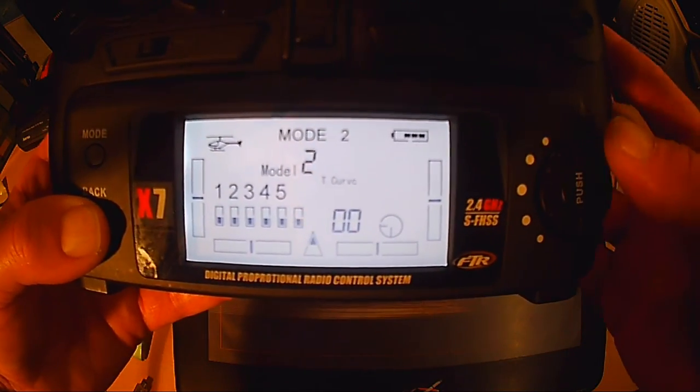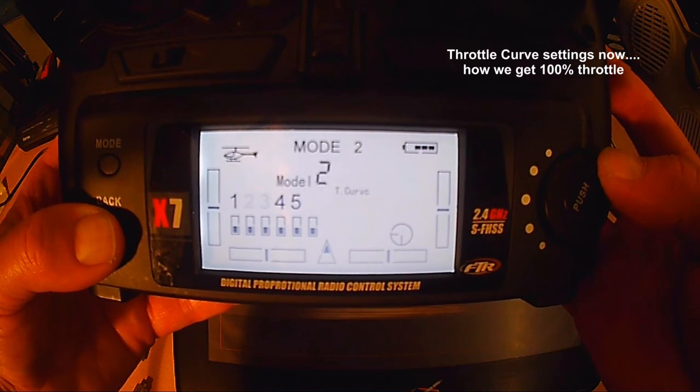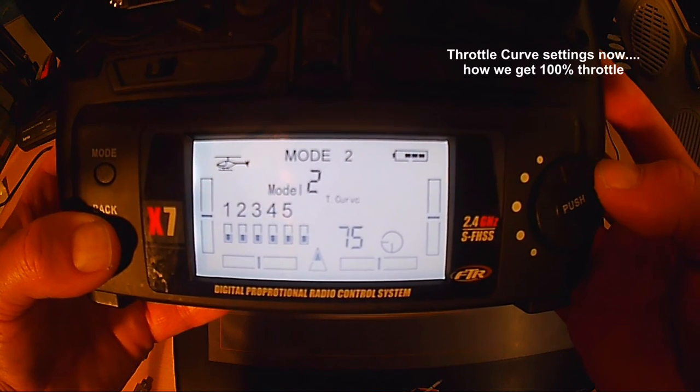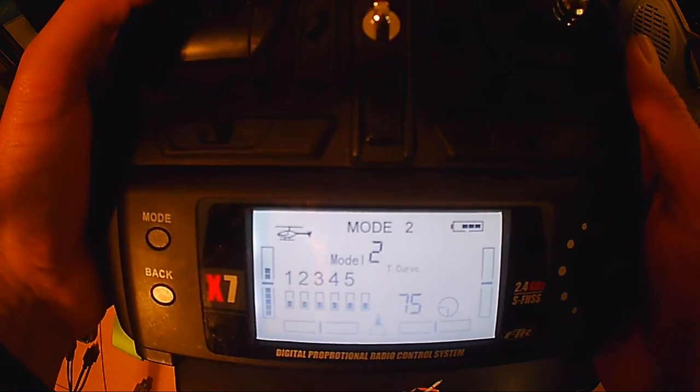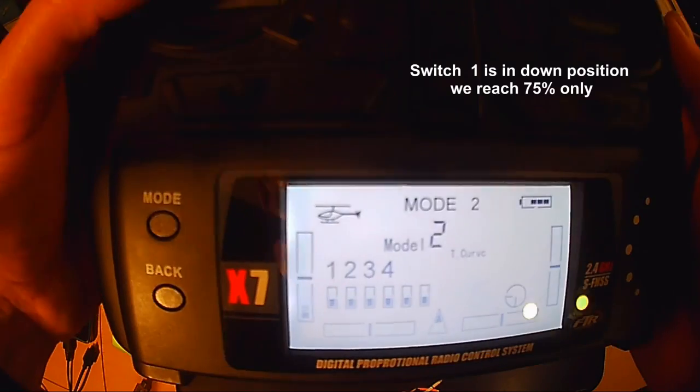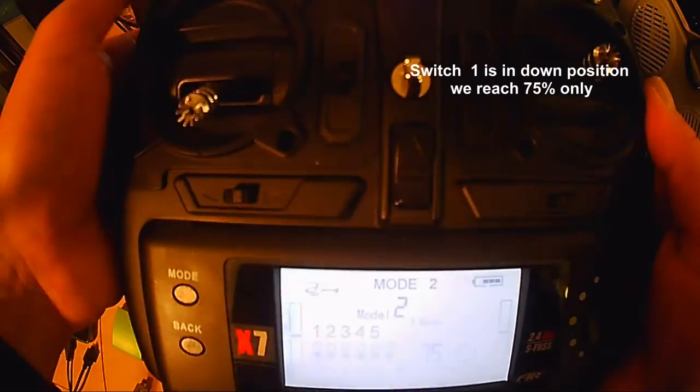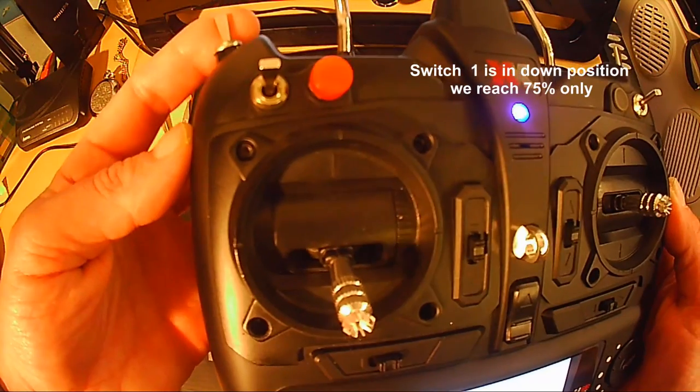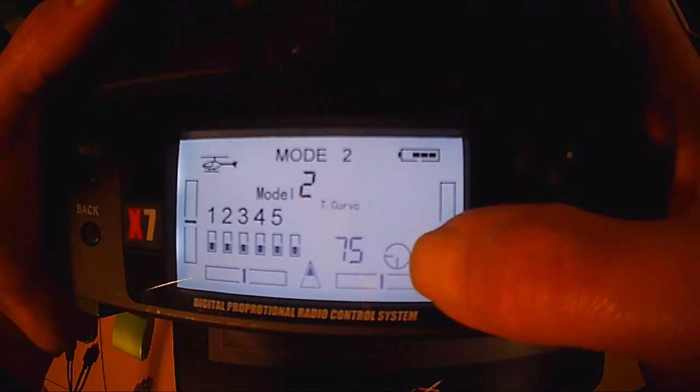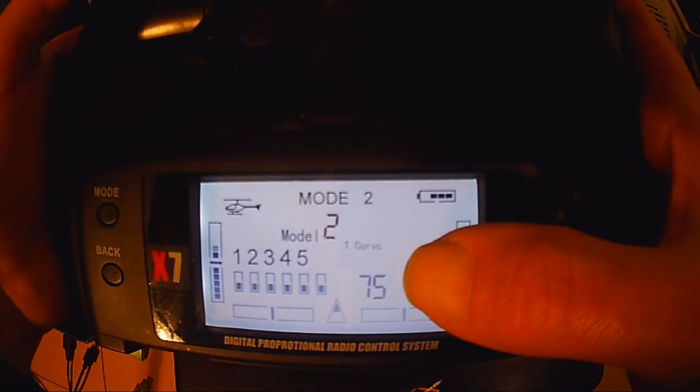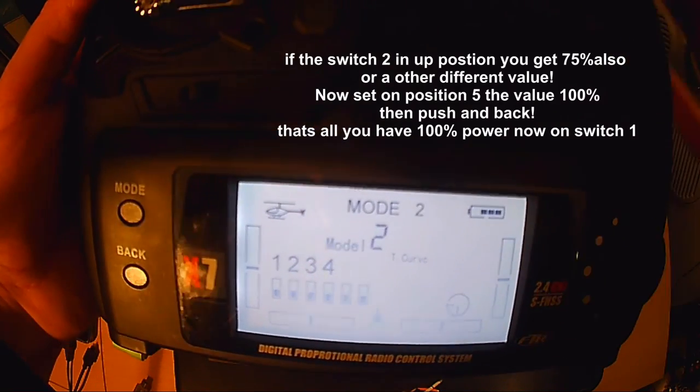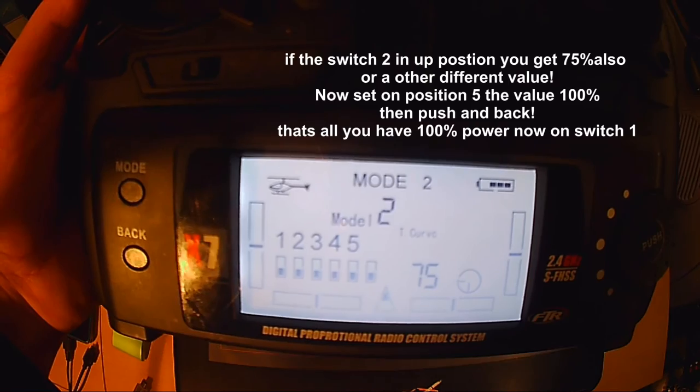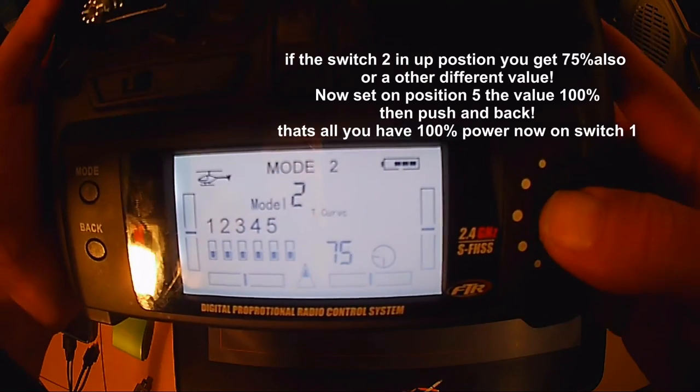Jetzt der Throttle Curve, das ist das Gas. Wir gehen in Einstellung auf den Kanal 5. Das ist also der letzte Punkt. Der steht jetzt auf 75 in der Schalterstellung. Das ist also der Switch 1, Schalter 1. Und der steht jetzt auf 75%, das lassen wir auch. In der Schalterstellung 2, das ist also ab hoch zu mir. Da gehe ich jetzt wieder auf die 5 und gehe mit Push in die Einstellungen und drehe das Ding hoch auf 100%.